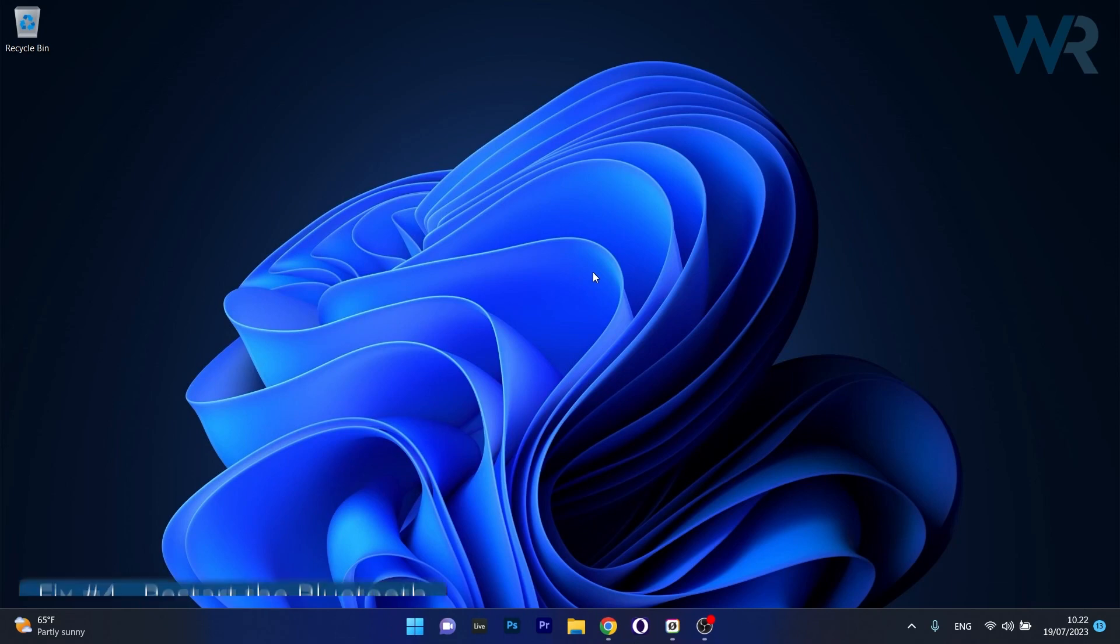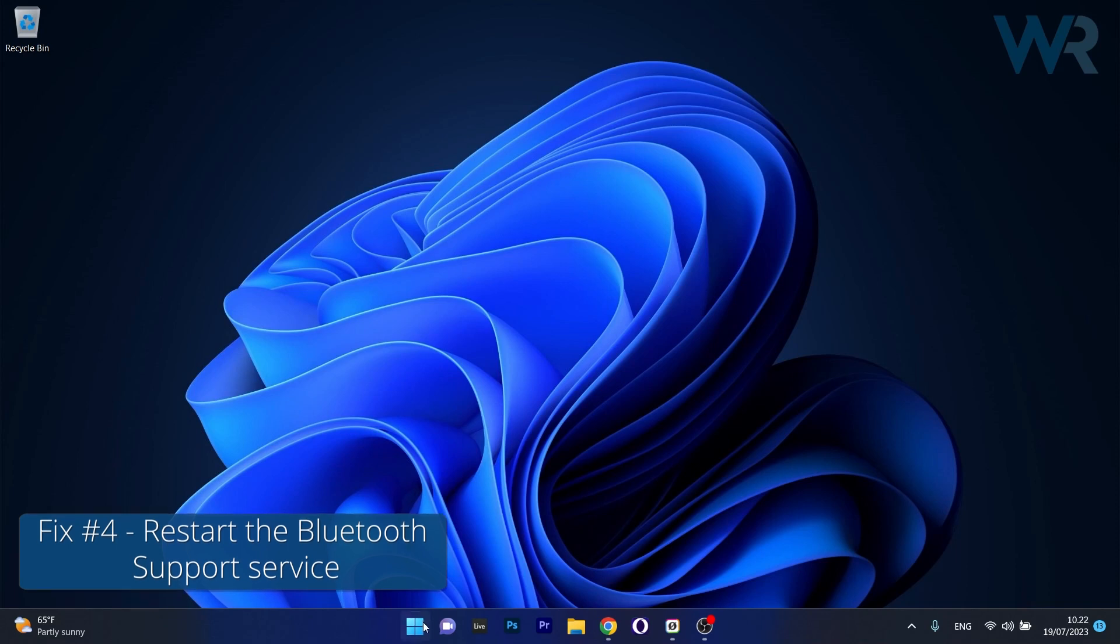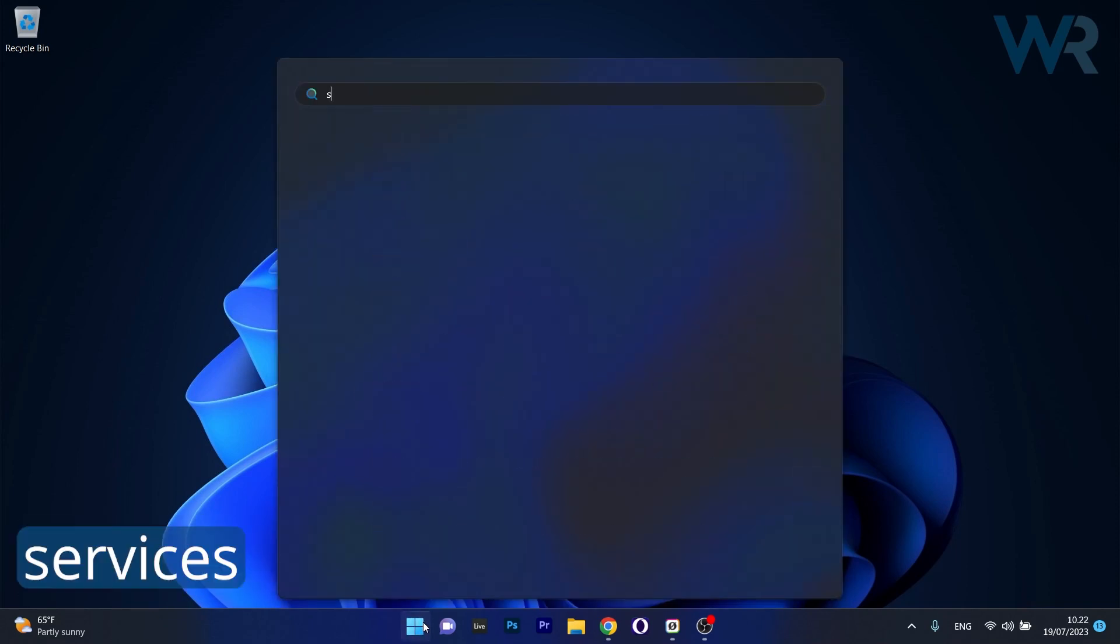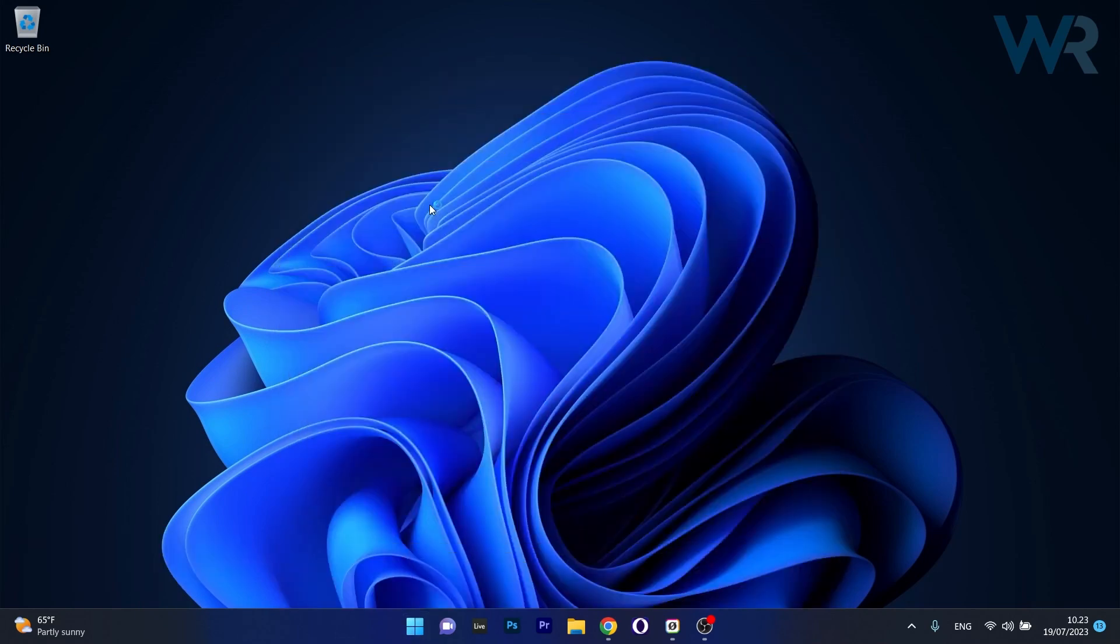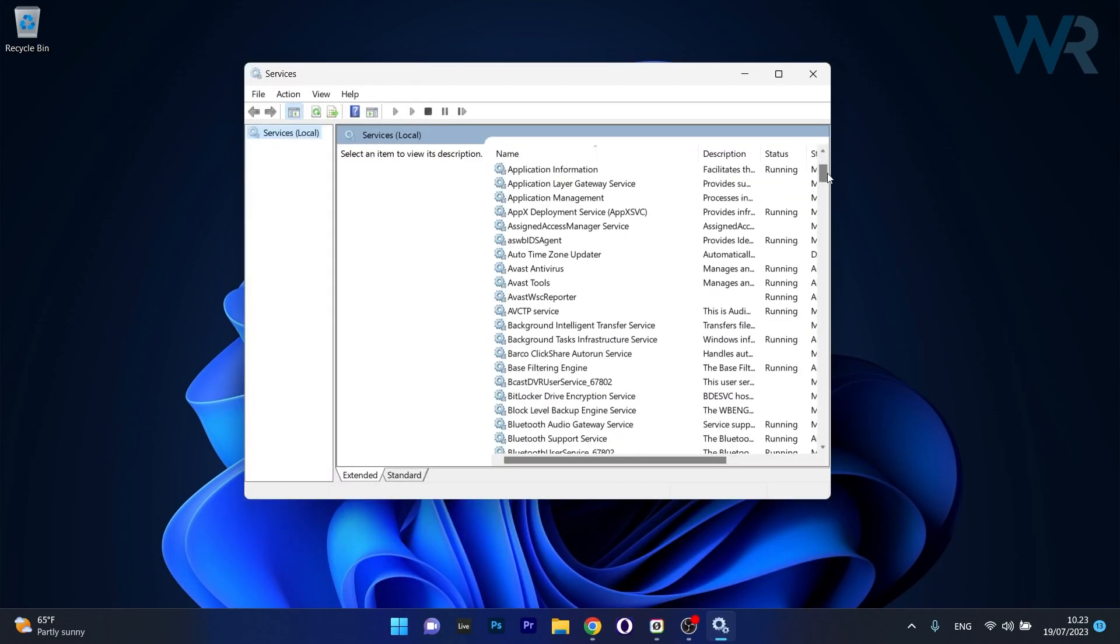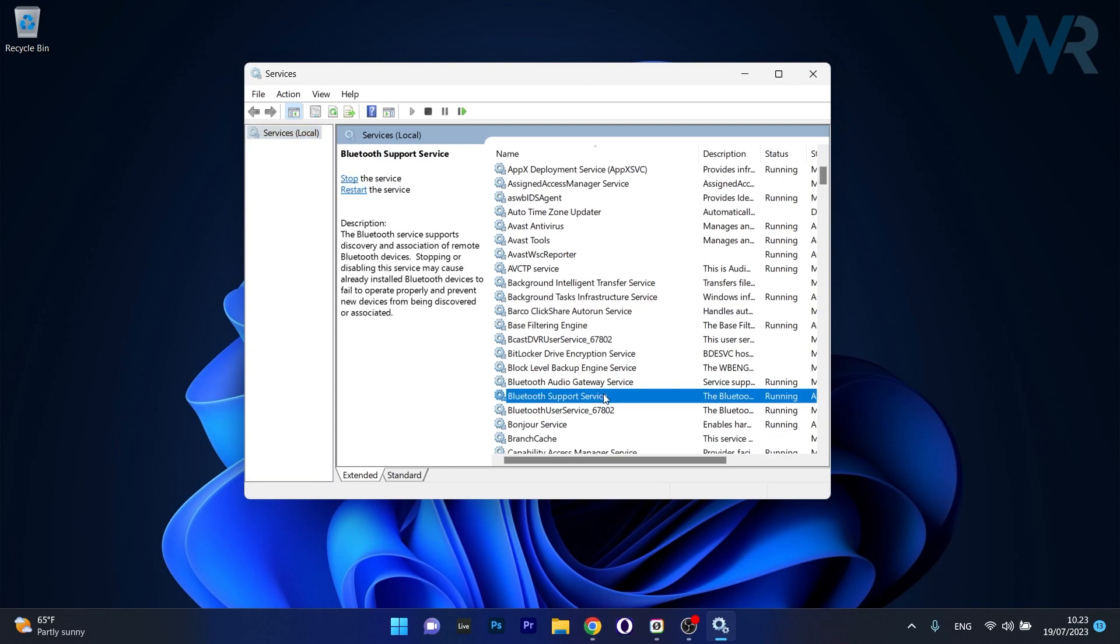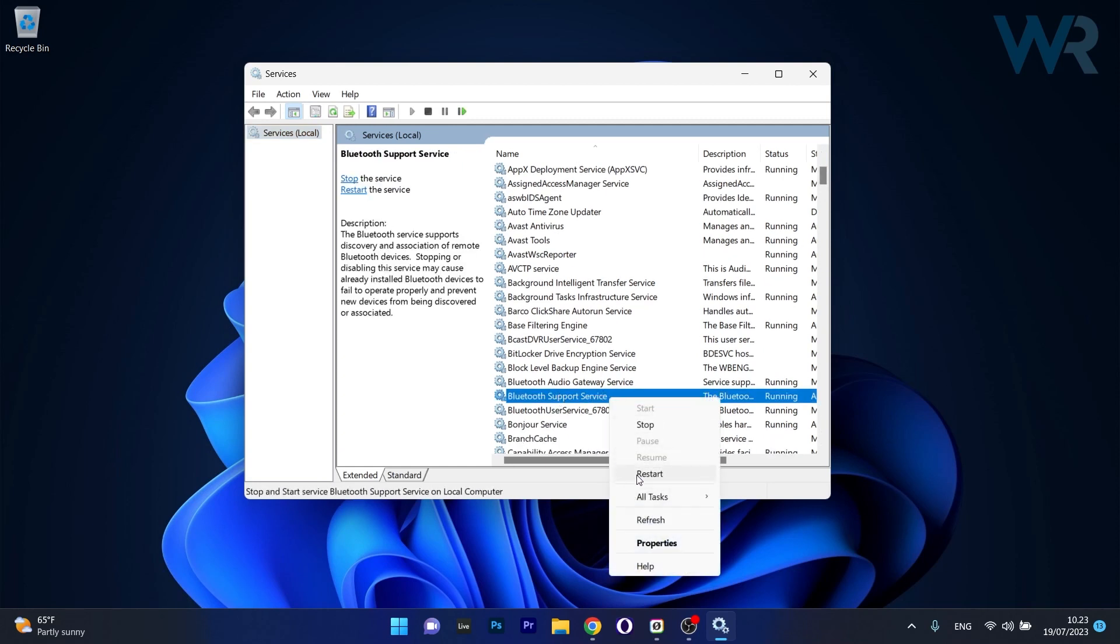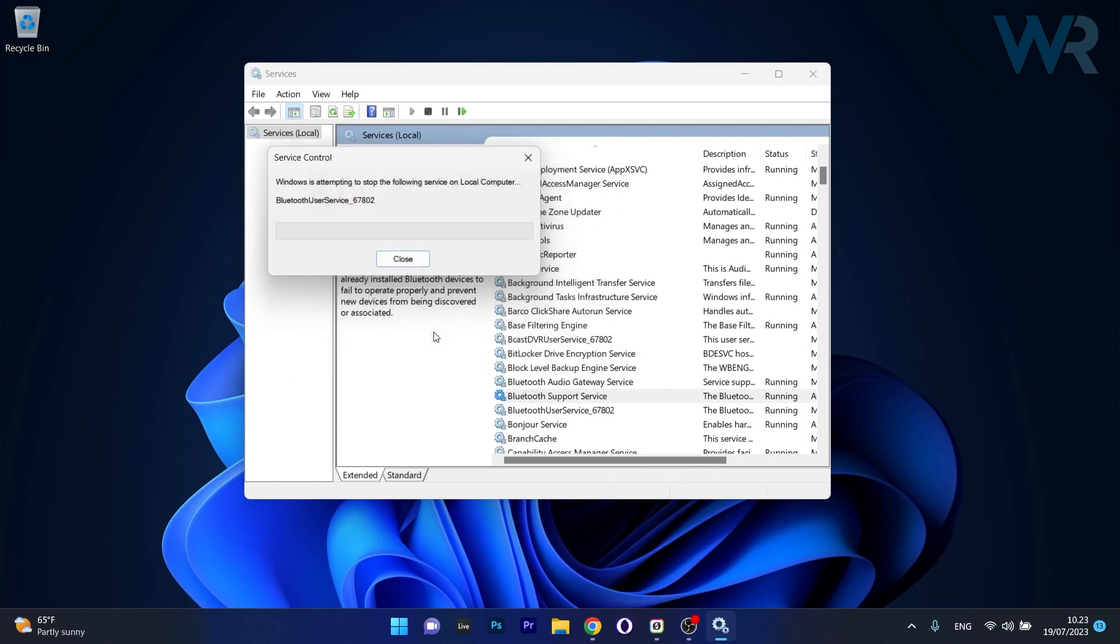And lastly, another useful solution is to restart the Bluetooth support service. To do this, press the Windows button, then type in services and select it as an application from the search results. Scroll down until you find the Bluetooth support service, then right-click on it and click on the restart option. This will restart this service and then you can check if the problem still persists.